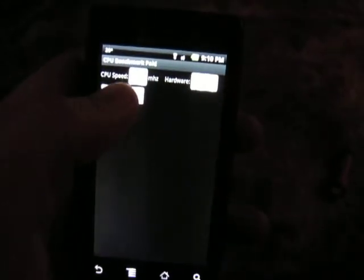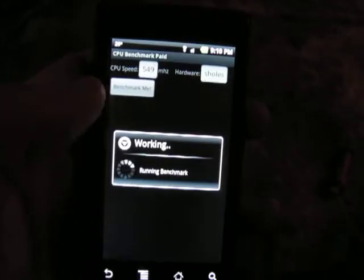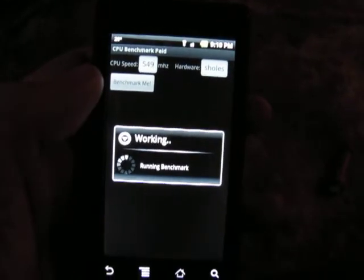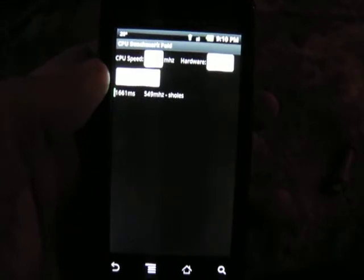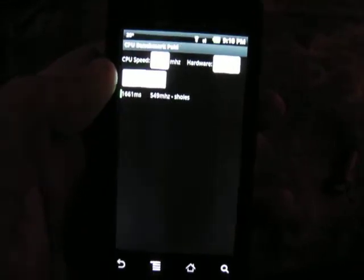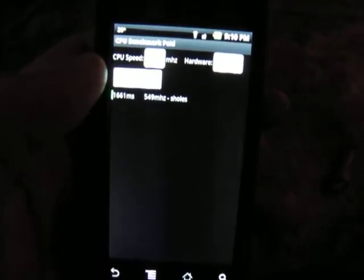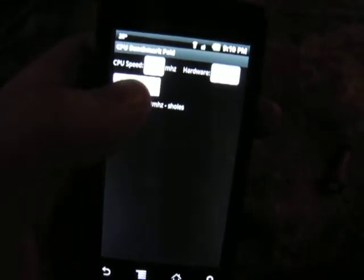So we've got this guy running the Scholz platform. We hit Benchmark. And there you go. You can see 550 MHz Scholz, how long it took.